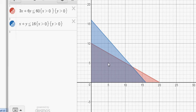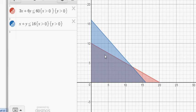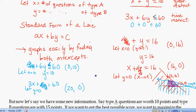For example, the point (5, 5) is inside the feasible region, meaning answering 5 Type A and 5 Type B questions satisfies both constraints — under 16 questions and under 60 minutes. Similarly, (4, 7) works. Even a boundary point like (16, 0) — 16 Type A and 0 Type B — is still in the feasible region. That's what the region of feasible solutions means in this context.